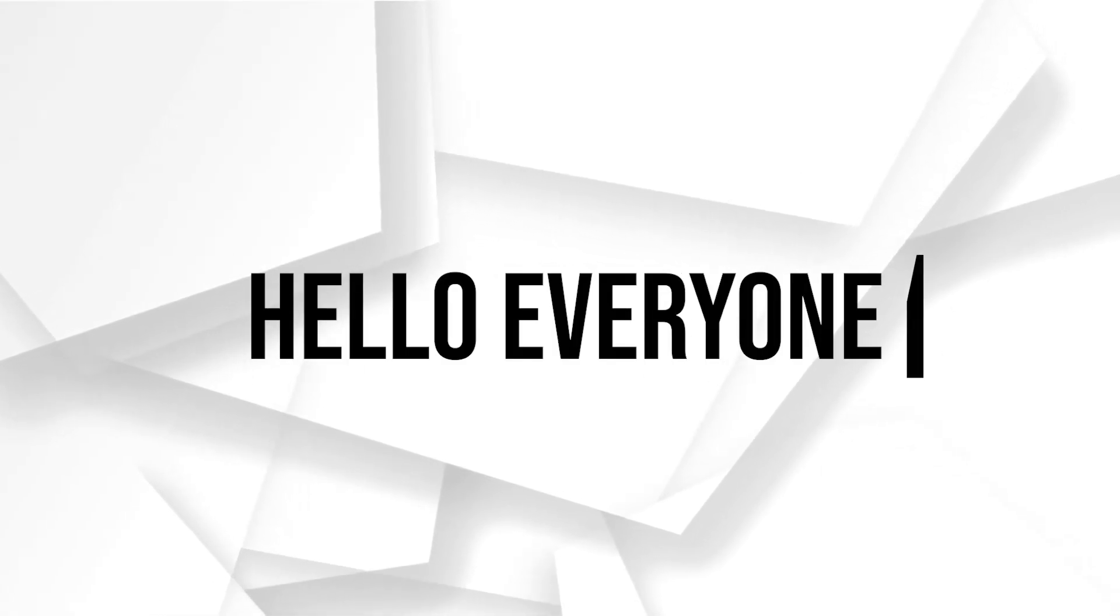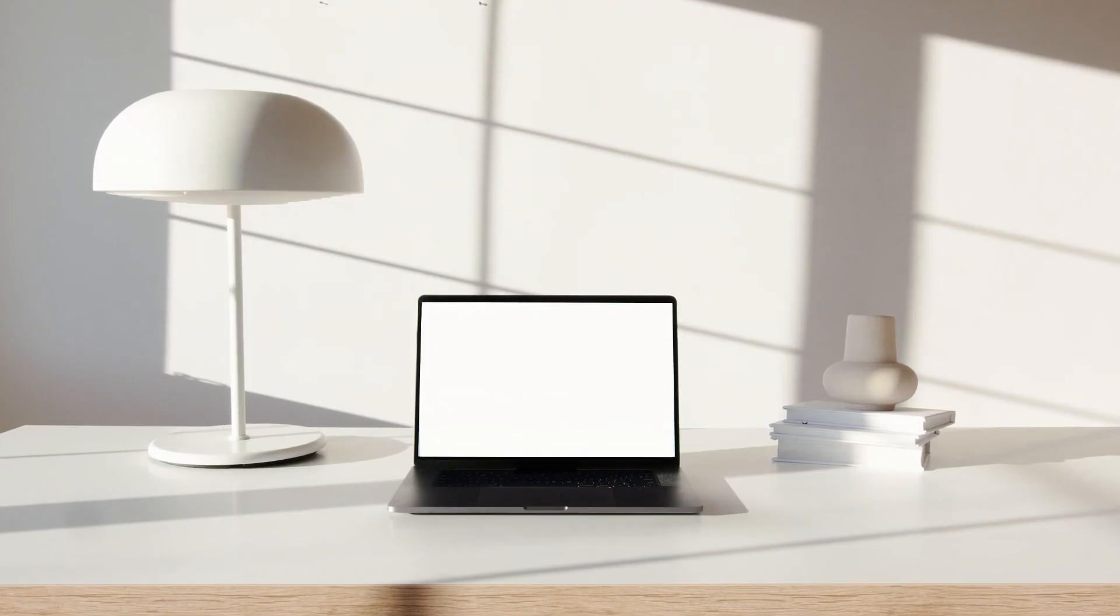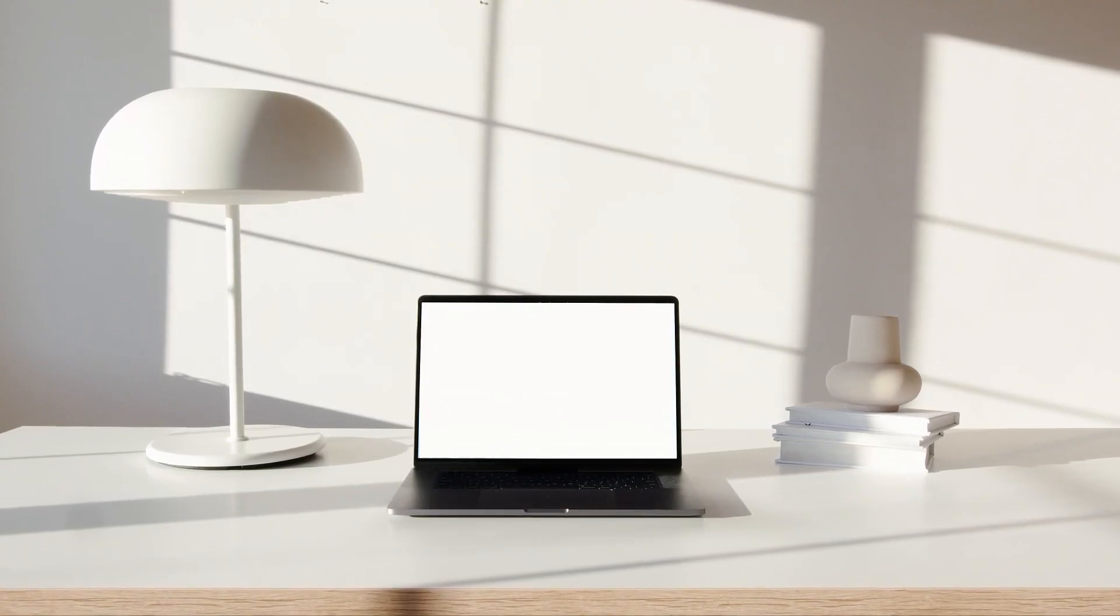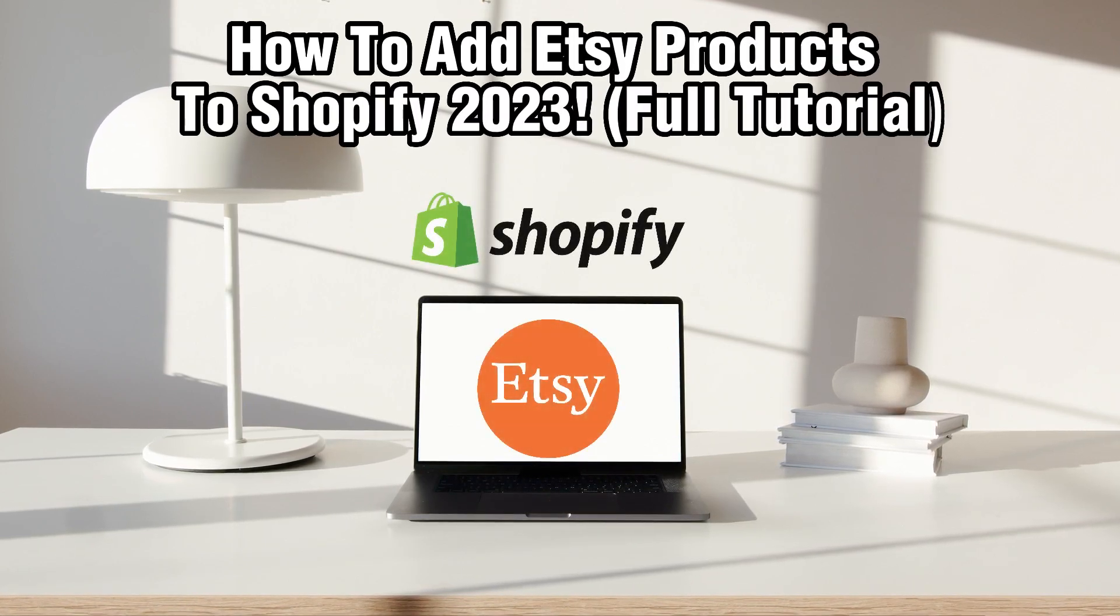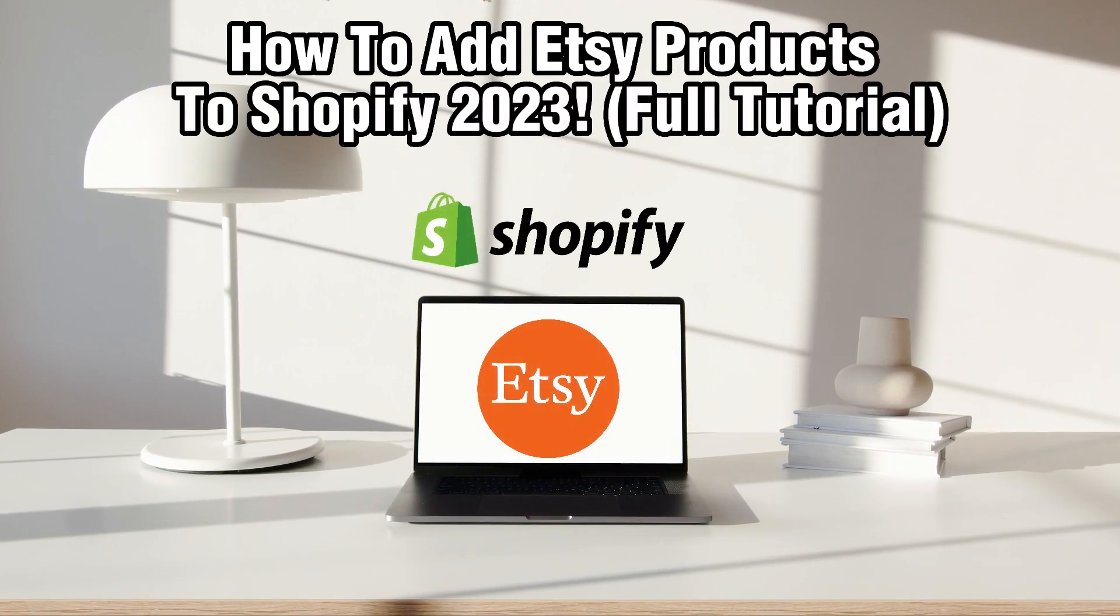Hello everyone and welcome back to our channel. In today's video I'll be showing you how to add Etsy products to Shopify in 2023.